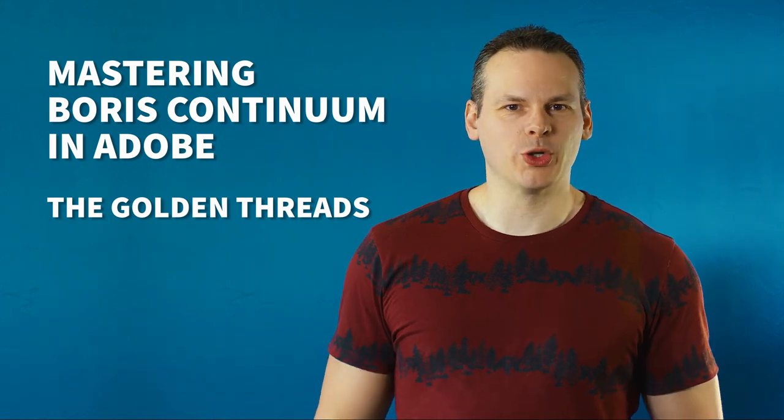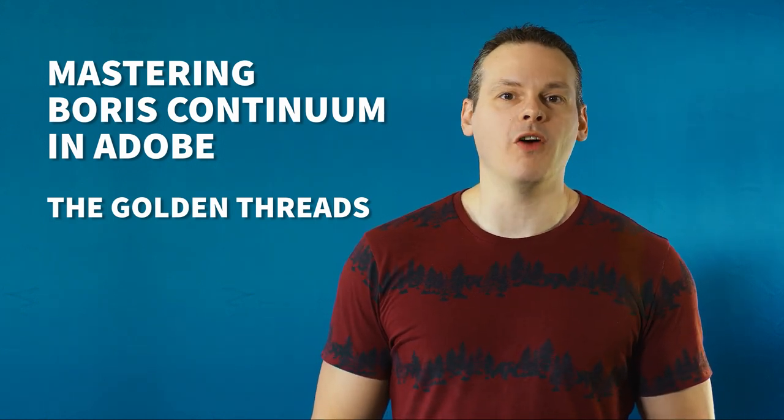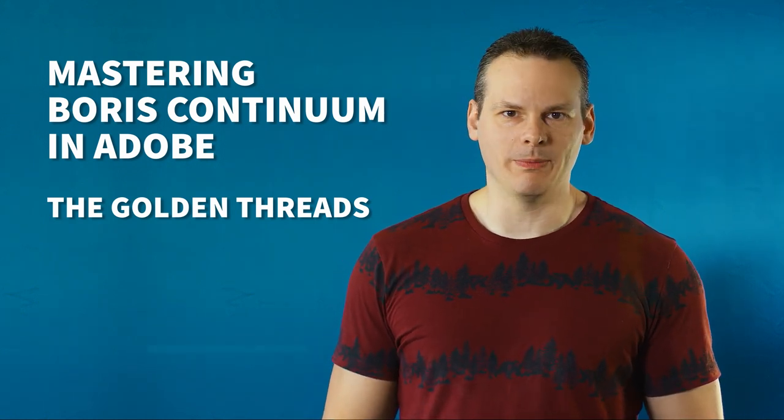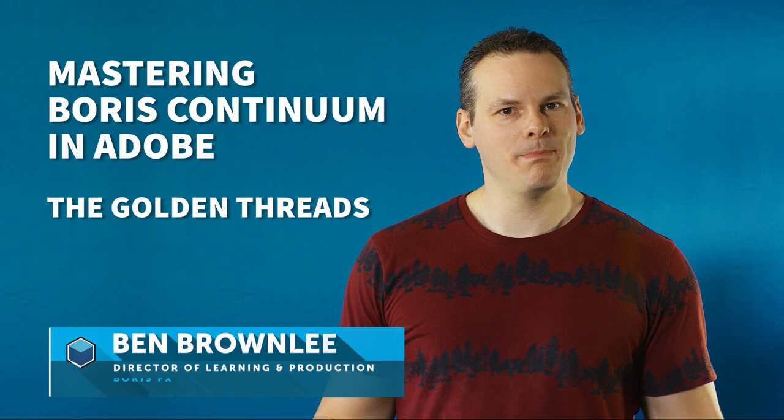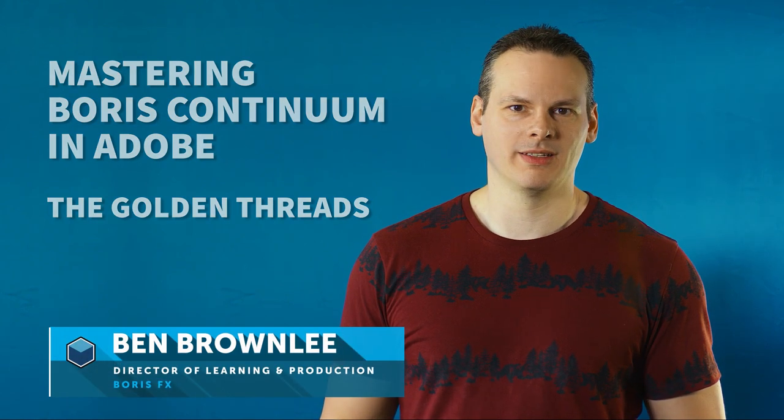Hello and welcome to this quick overview of the golden threads of Boris Continuum, with me Ben Brownlee from Boris FX. With over 250 different filters, it can seem overwhelming to try to master all of the Continuum package.